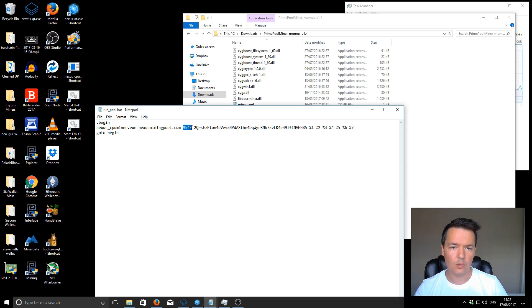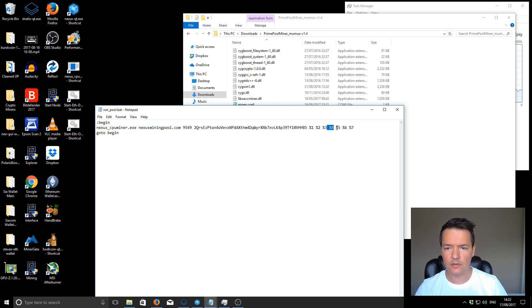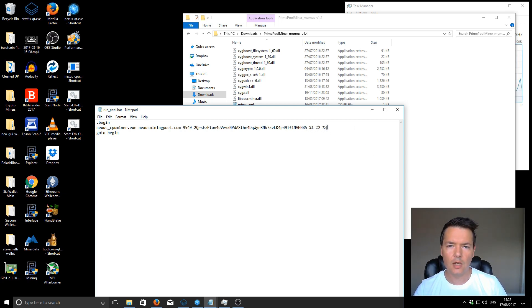This part is the pool. Next up we have our Nexus address, and then we have these numbers on the end here. By default it should be a percent sign and then one, two, and three. I believe it's for the amount of CPU threads, but I'm not confirming that.